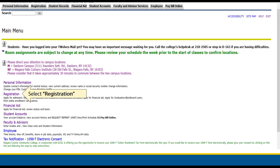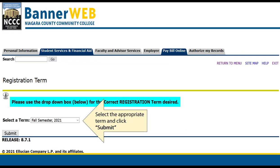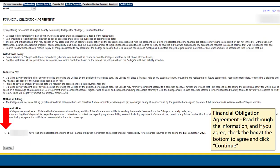On the main menu, choose Registration. On the Registration menu, choose Register for Classes, then select the appropriate term from the drop-down list. Next, you will see the Financial Obligation Agreement. Students must agree to proceed with registration. In this agreement, you agree to pay for the courses you are enrolling in, you understand how you will be billed, that the college communicates via your TWolves email, and that is how you will receive updates on your bill and the withdrawal policy. Click the checkbox to agree, then click Continue to proceed to registration.